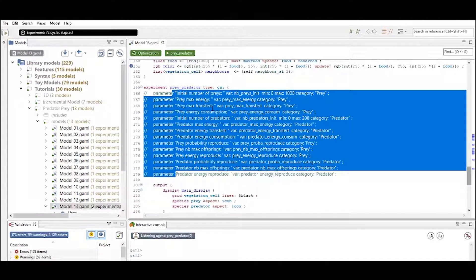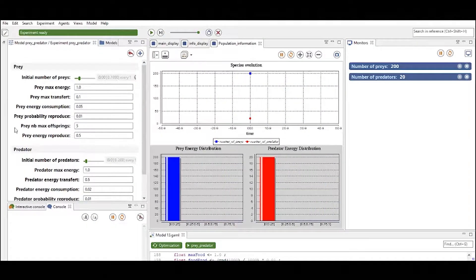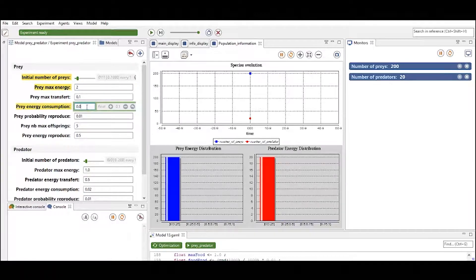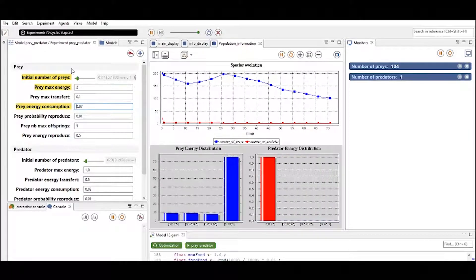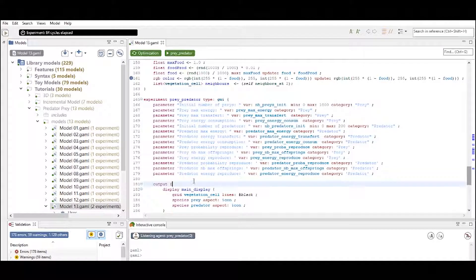Now let's take a look at the inputs. If we comment in the input parameters and run the experiment, we see another window is created on the left side. This window shows all the different inputs we just defined, and we can adjust these inputs and run the experiment again. The definition of input parameters lets you easily adjust specific attributes and run the same experiment with different parameter values.